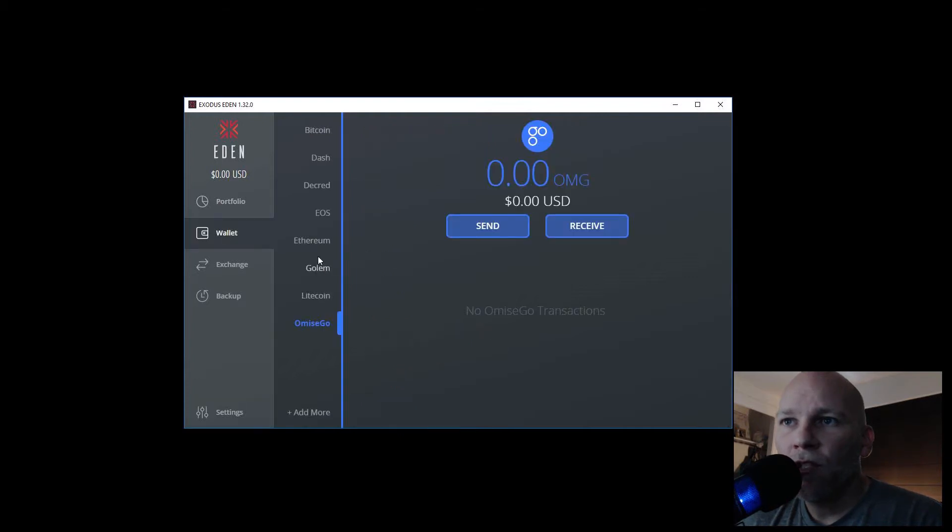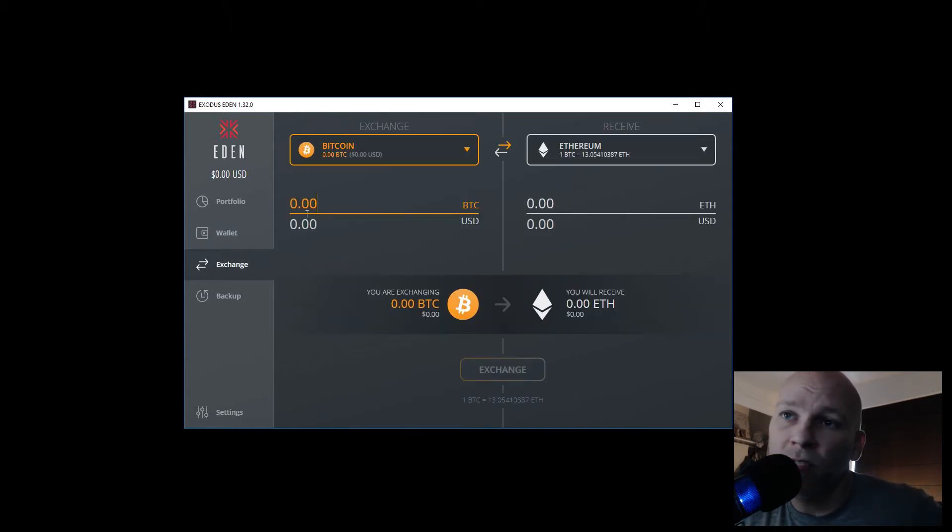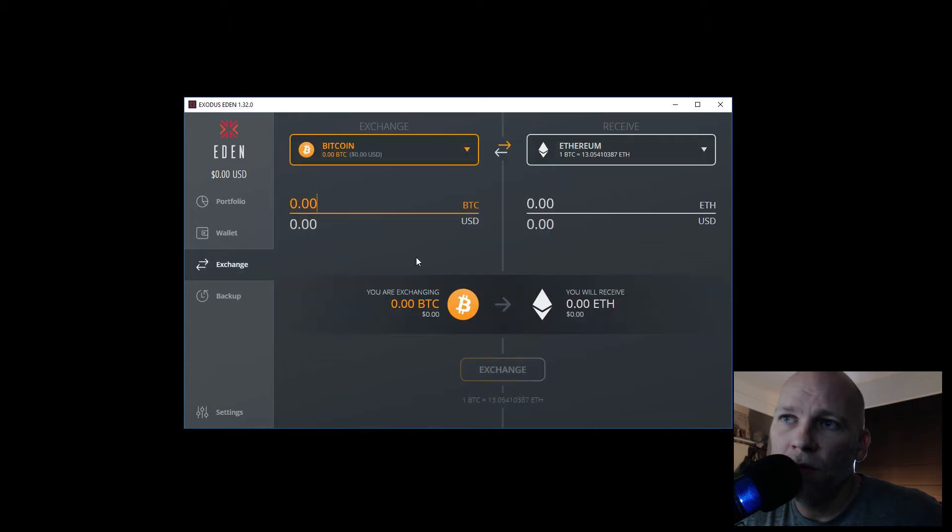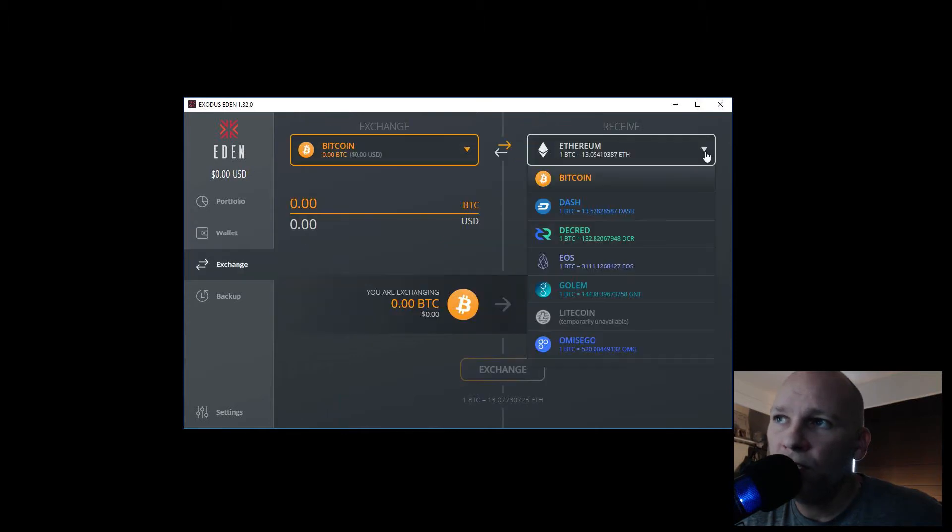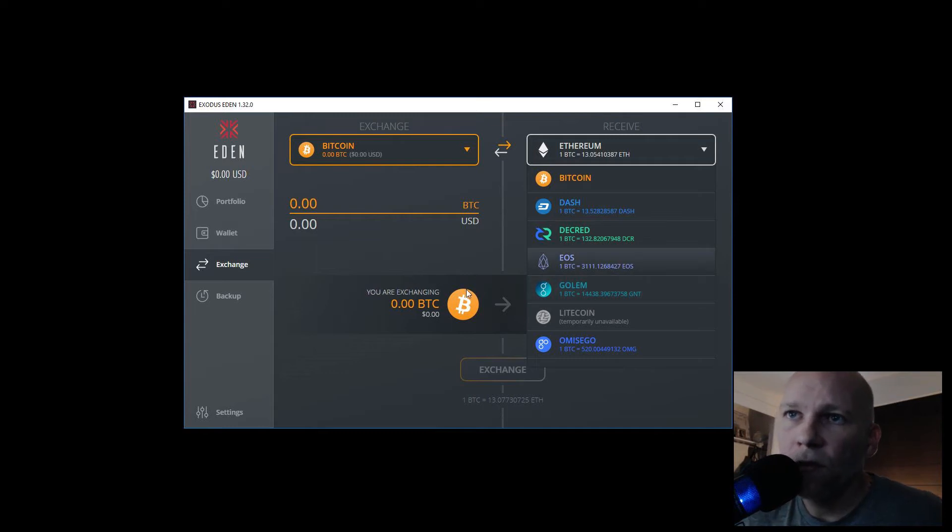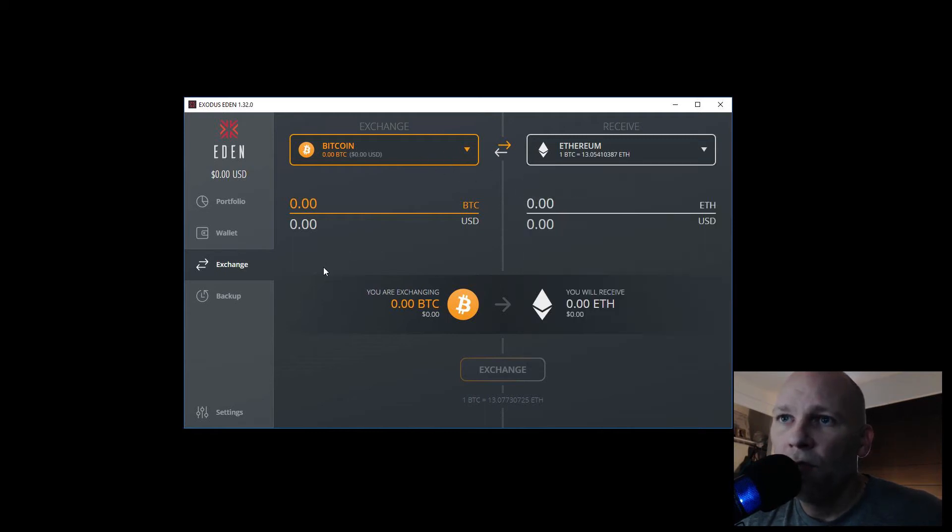EOS, so then you can send and receive funds. They also have the exchange built in. Once you add them to your wallet, you have to add it through the add more option in order to go to the exchange. It won't show up in the exchange until you add it to your wallet. But other than that, once you add it to your wallet, you can go to the exchange and exchange. If you have Bitcoin and want to get some EOS, go ahead and do the swap.